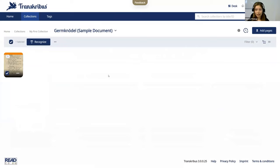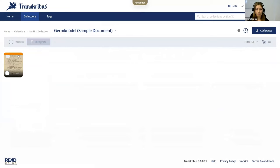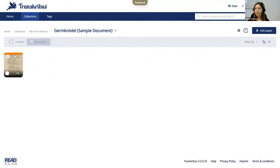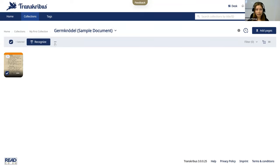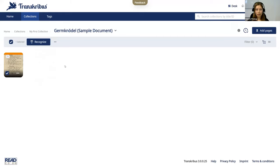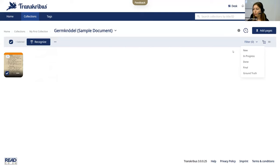In your document, what we have also added is a more prominent status of your document. So the status is basically the status of your document. Is it just freshly uploaded? Have you already transcribed it? Is it ground truth? I simply set status and then change it from here. For accessibility reasons, you can also filter by status to look for the documents if you just want in progress or just want ground truth.